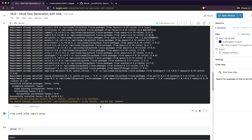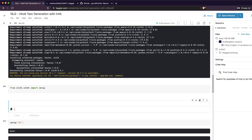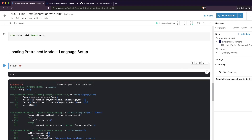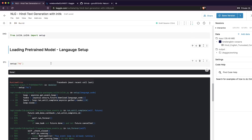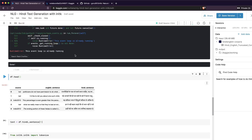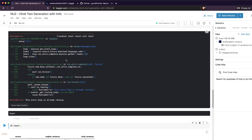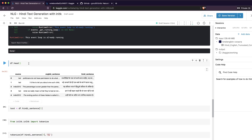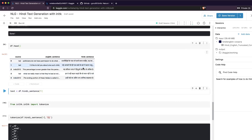The first step is to load the pre-trained model, which you can think of as language setup. Import 'setup' from inltk and pass the language code — for Hindi the code is 'hi', for Tamil it's something else. It may throw a warning but it completes successfully. So the model is set up.